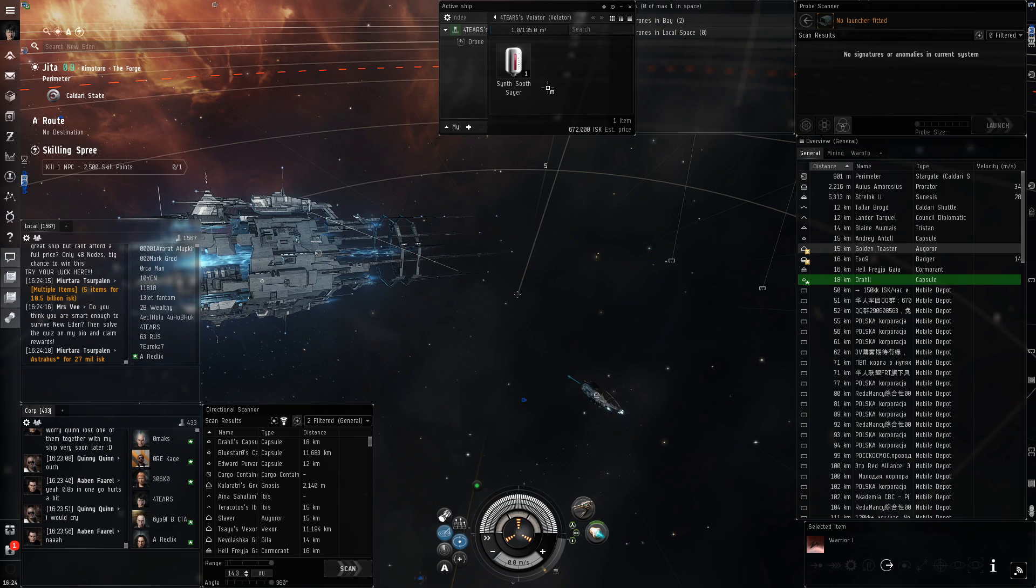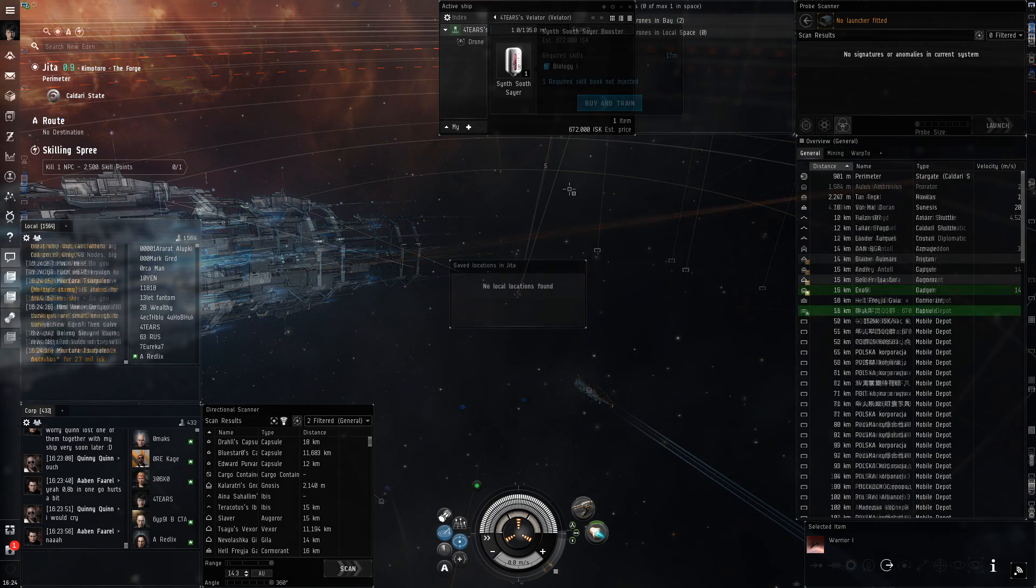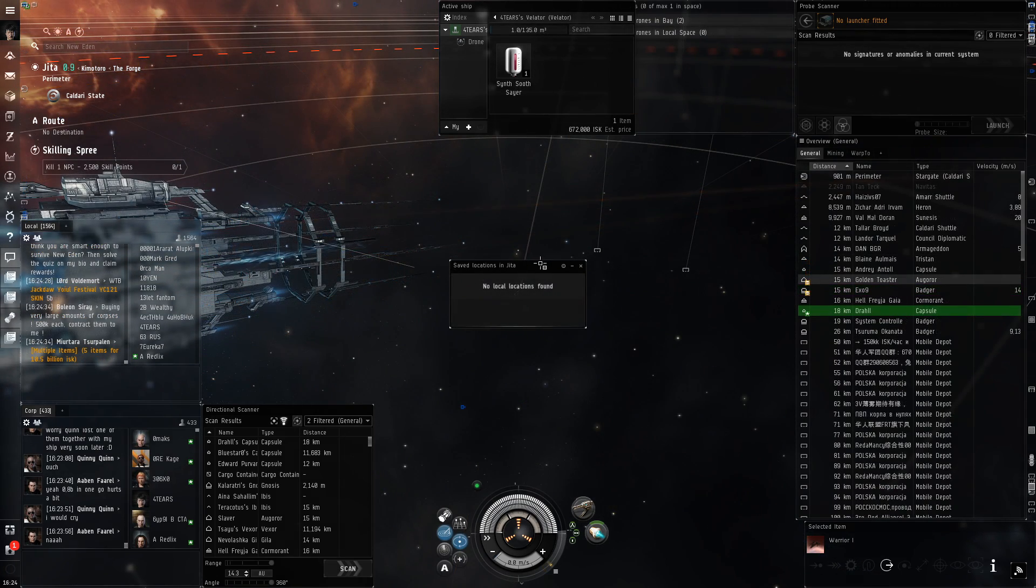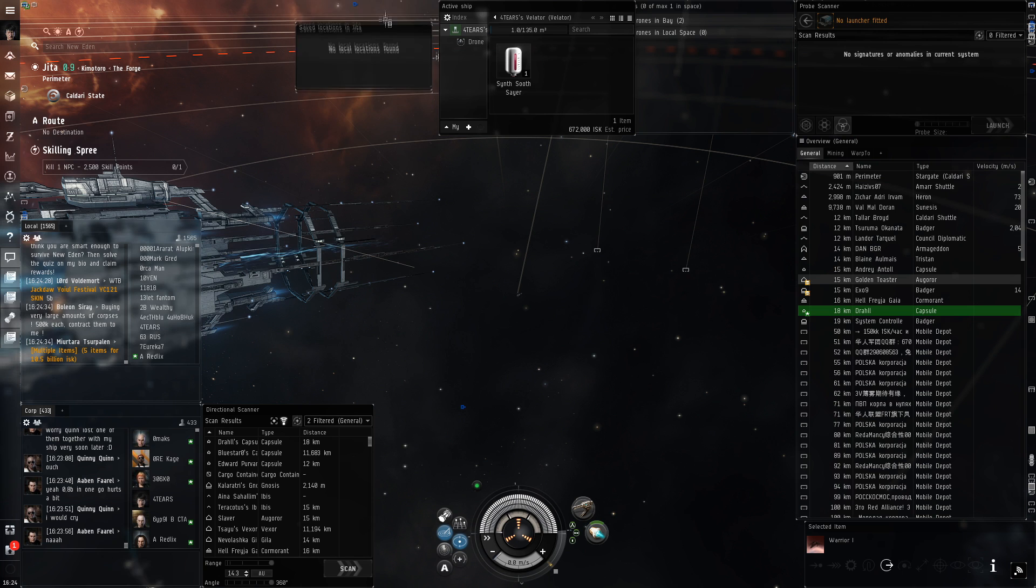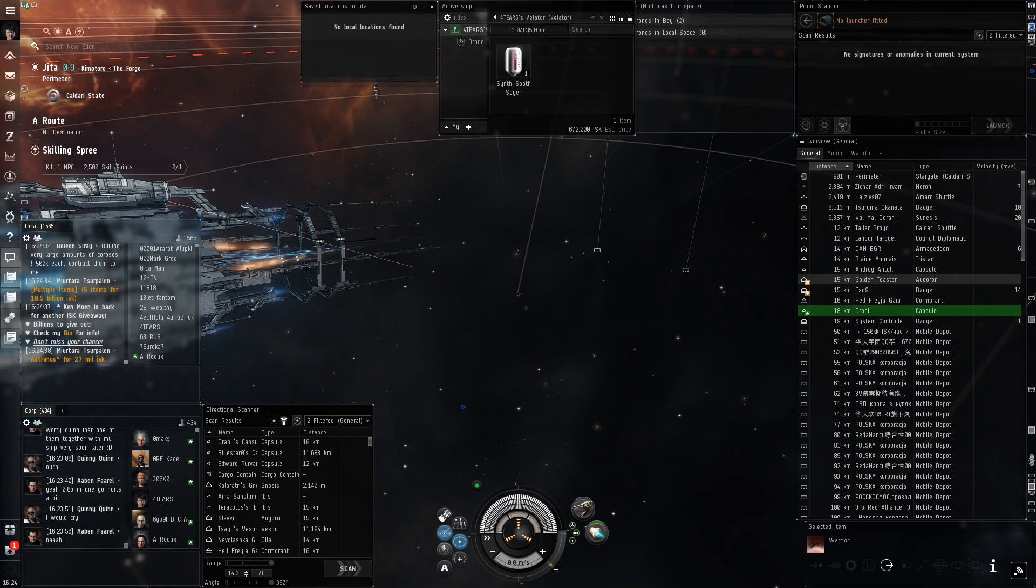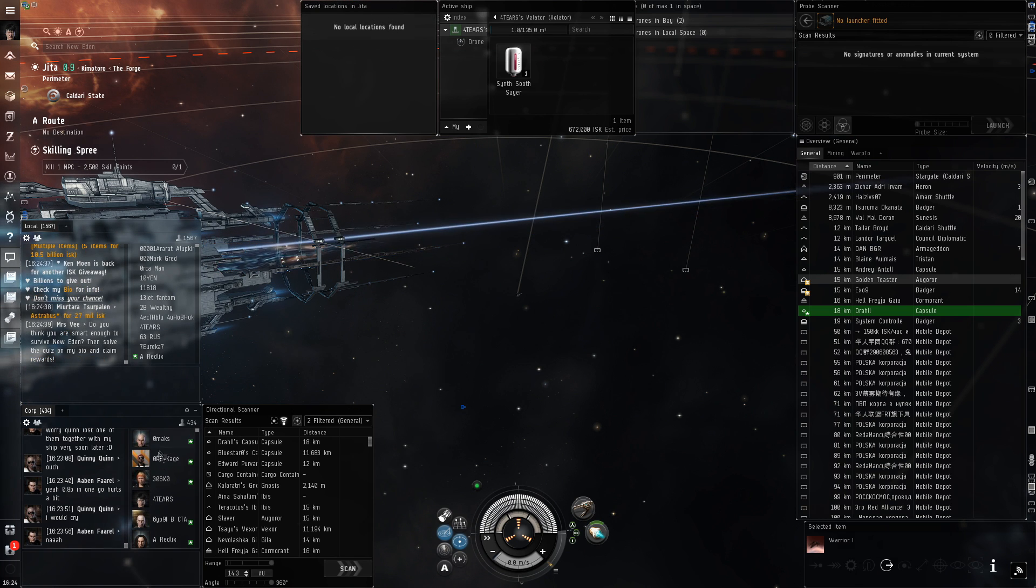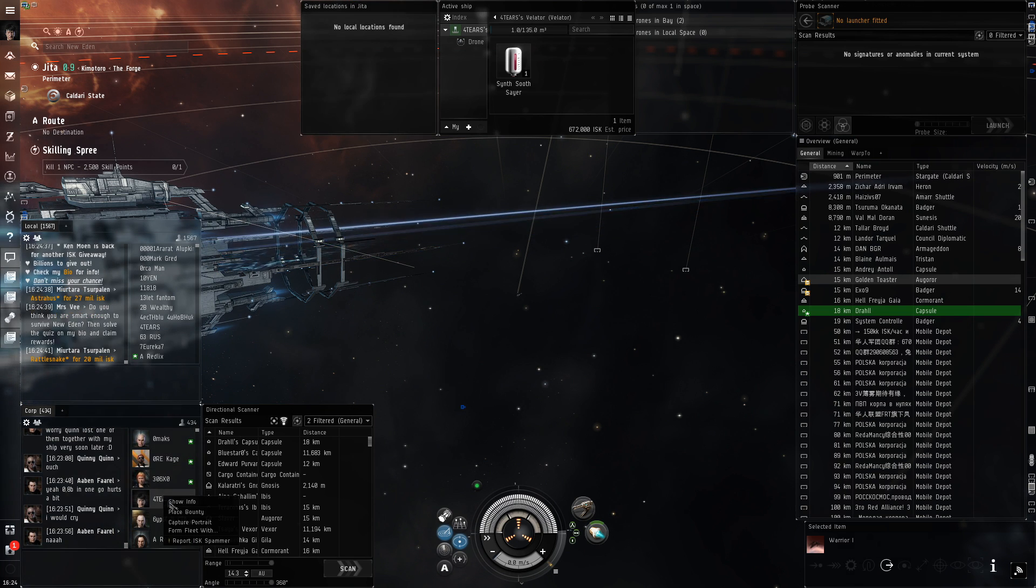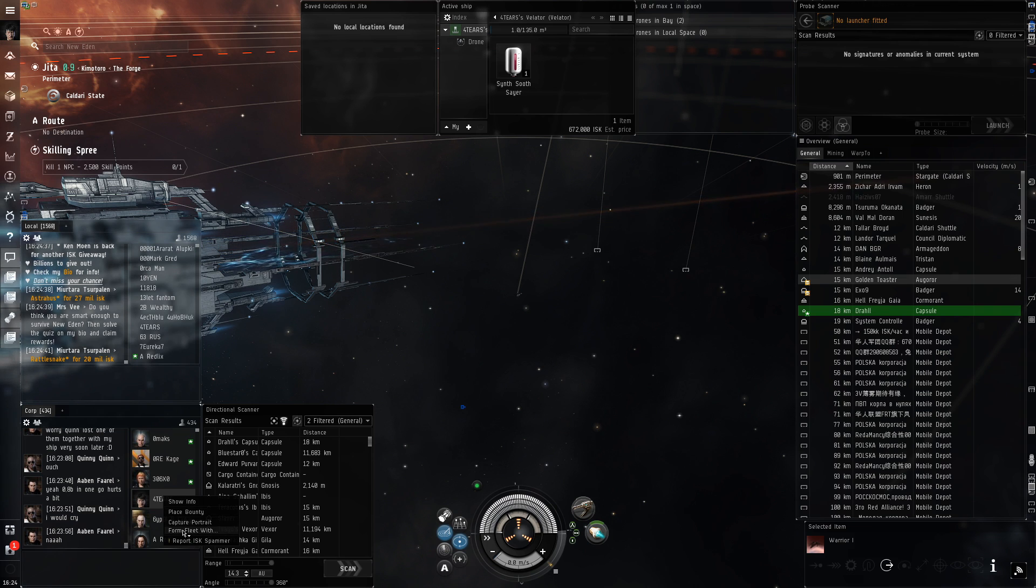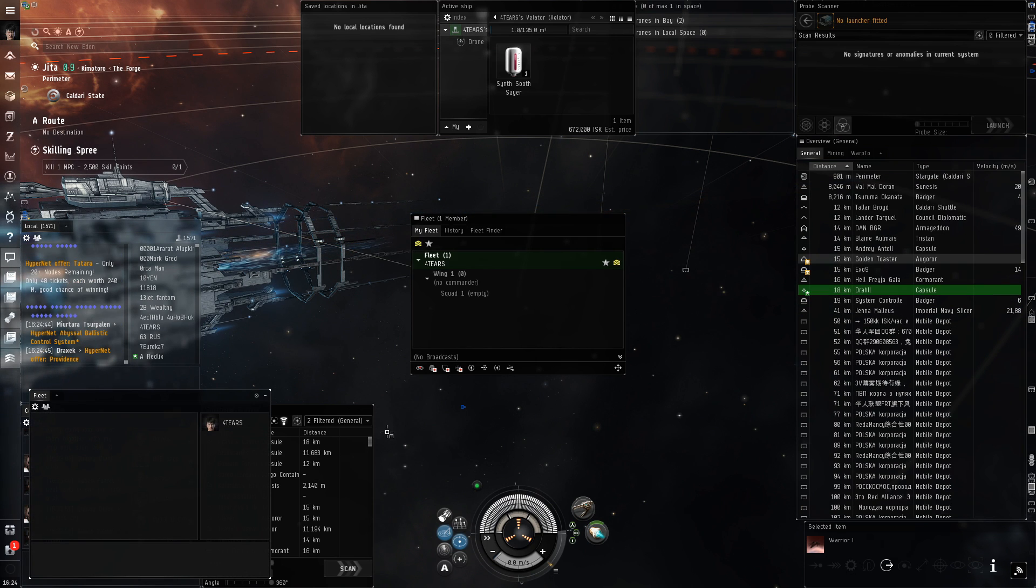I'm going to hit L as in Lima on the keyboard to open up my bookmarks in the system. Then I'm going to form a fleet with myself here to get the fleet window up. Then I'm going to drag the saved locations into the fleet window.